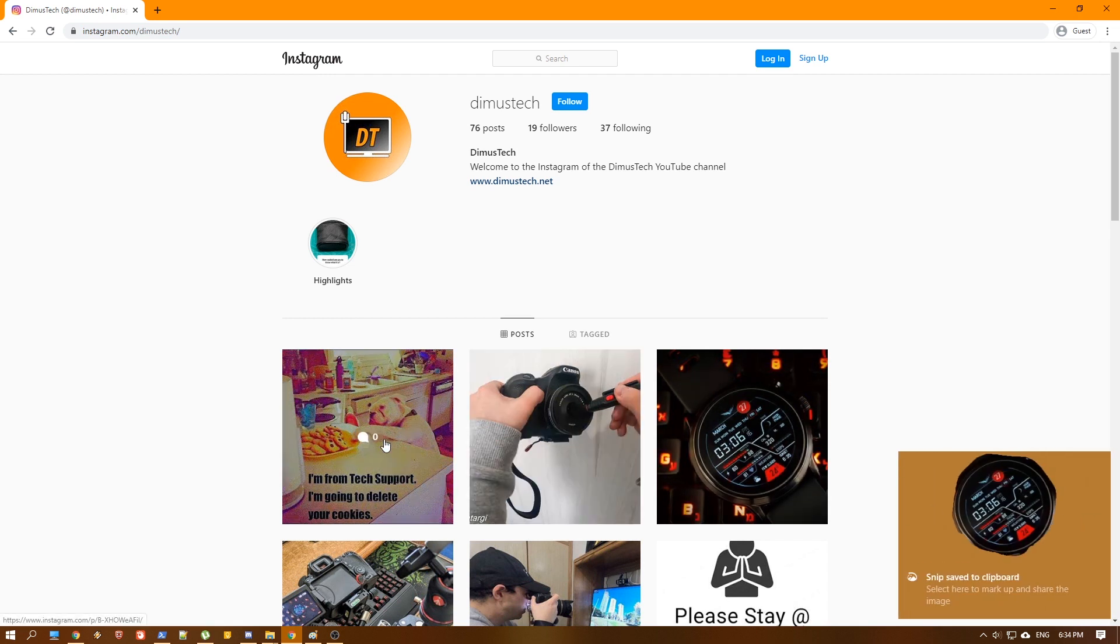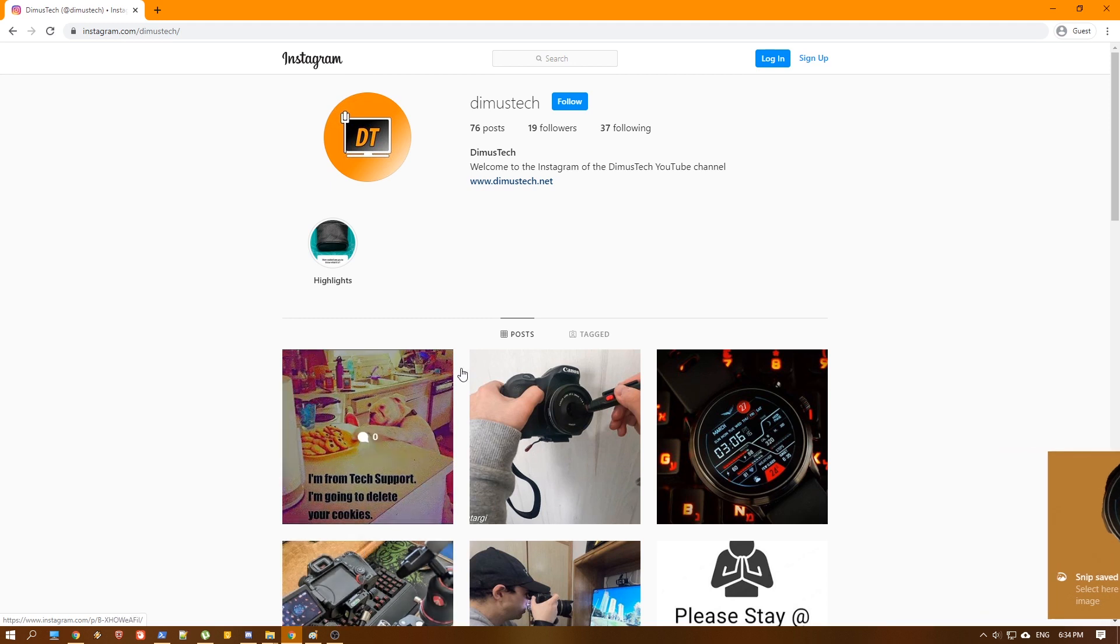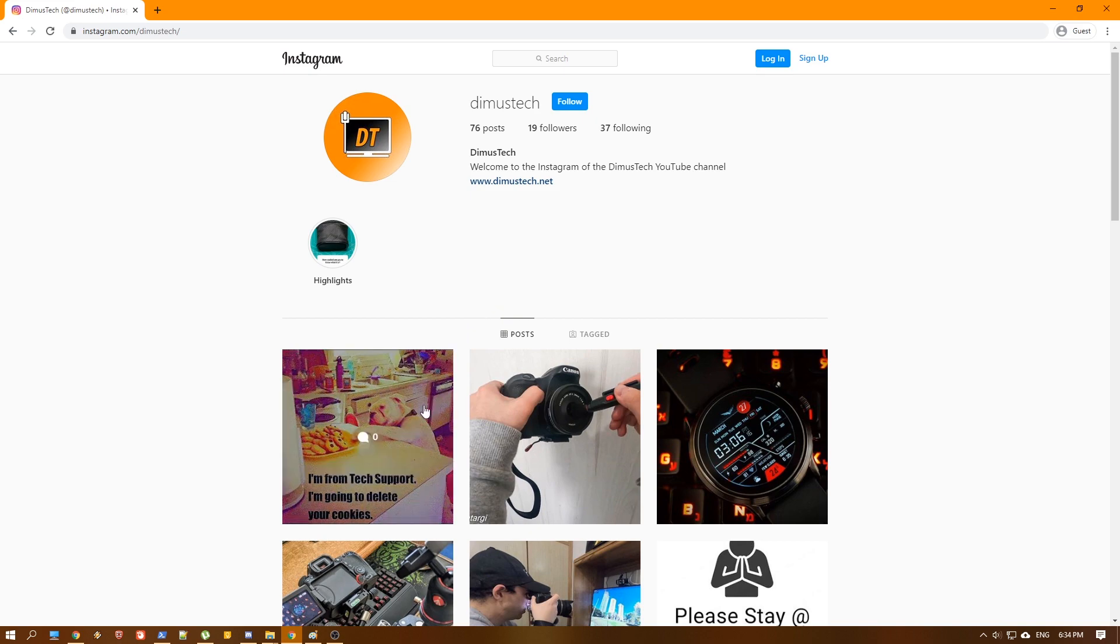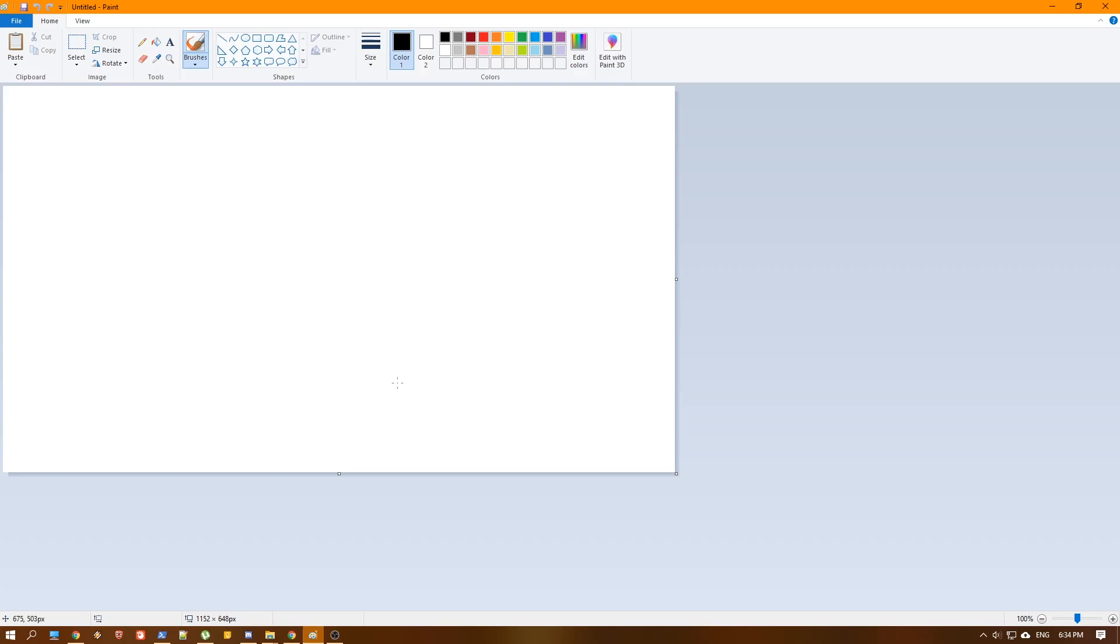And now what we can do is basically paste it anywhere. We can paste it directly to Facebook, directly to WhatsApp, wherever you want it. So let's go just for an example to the old-fashioned Paint, because I couldn't figure out any other app to try it on.